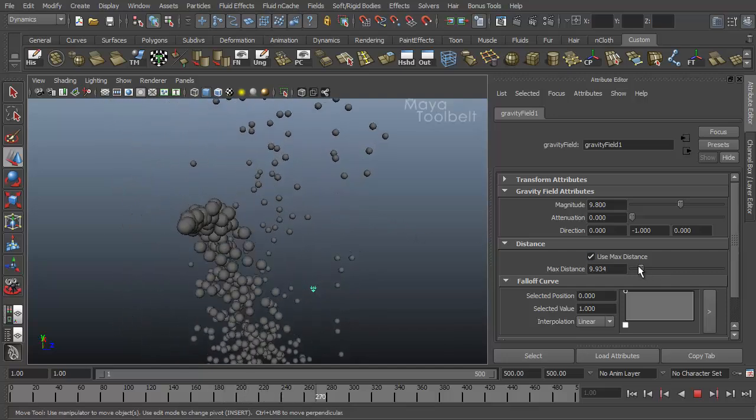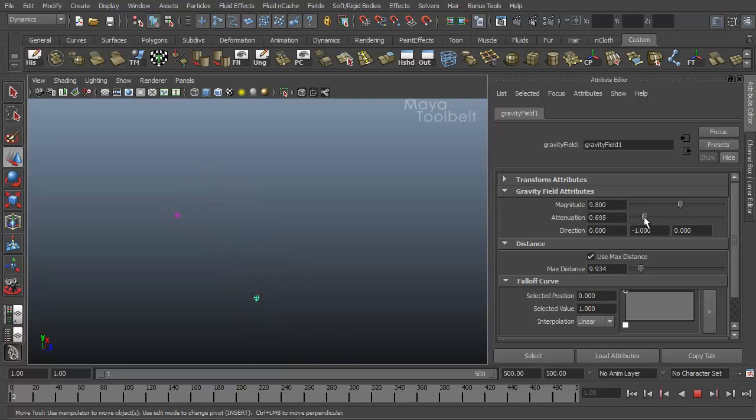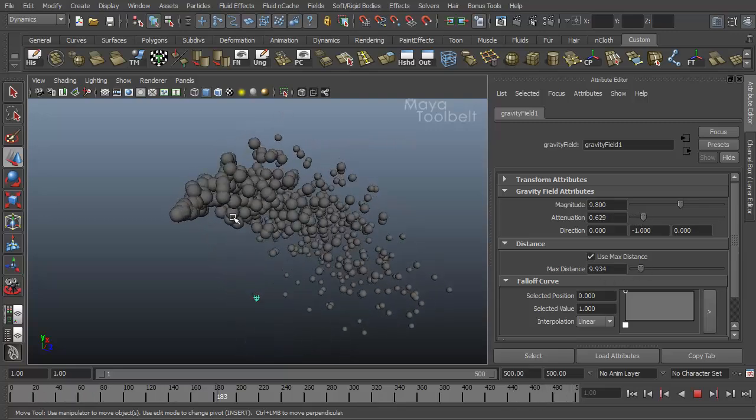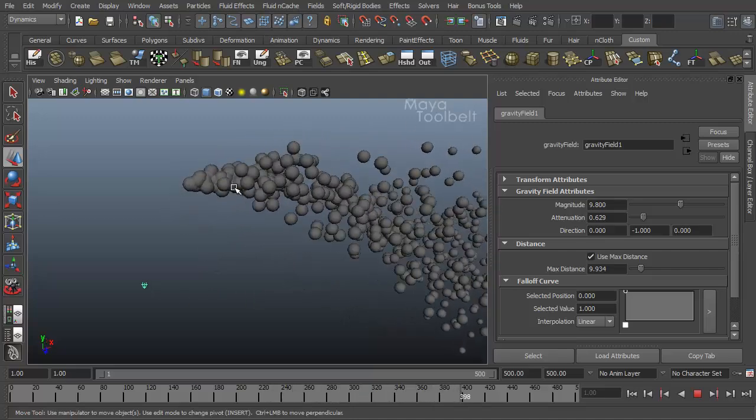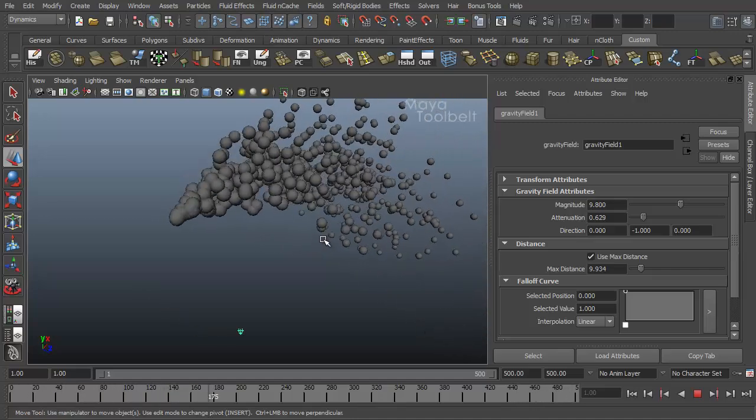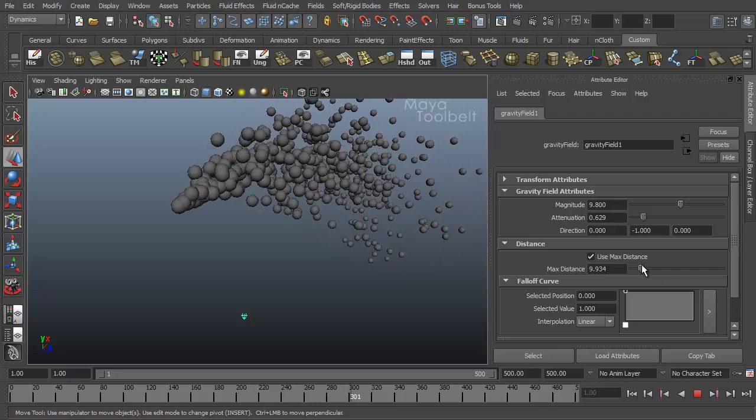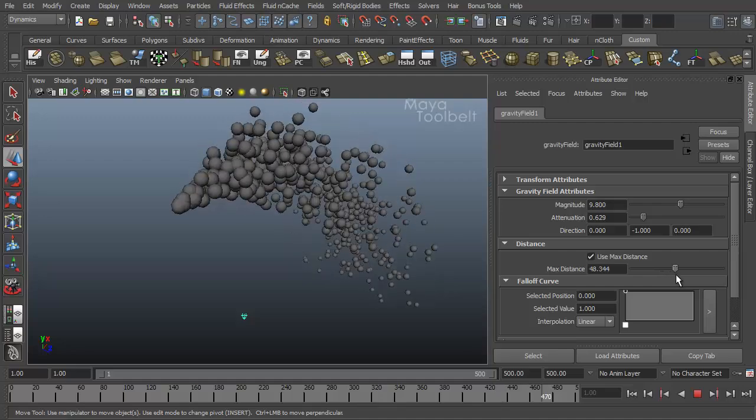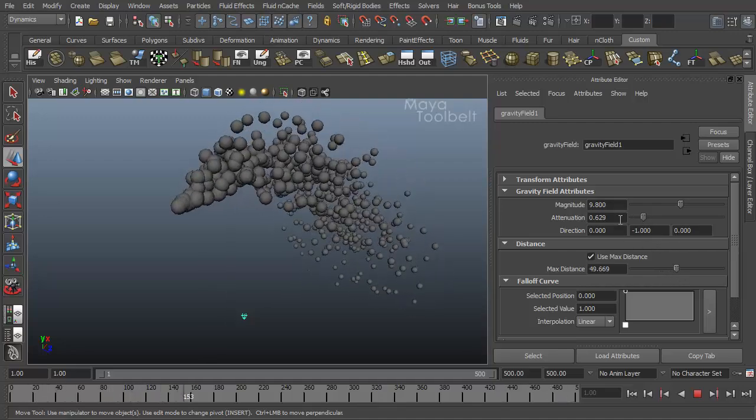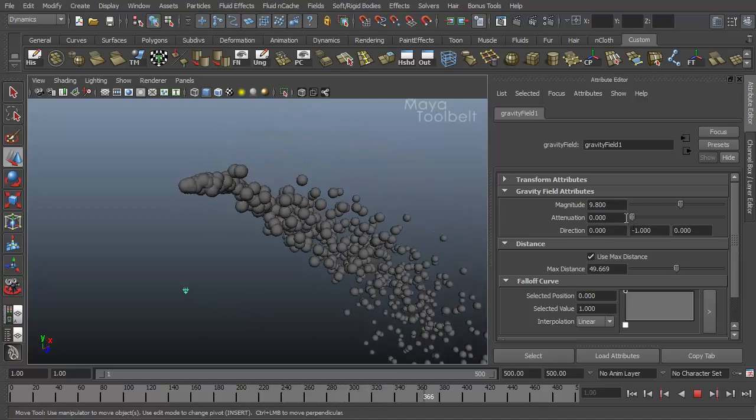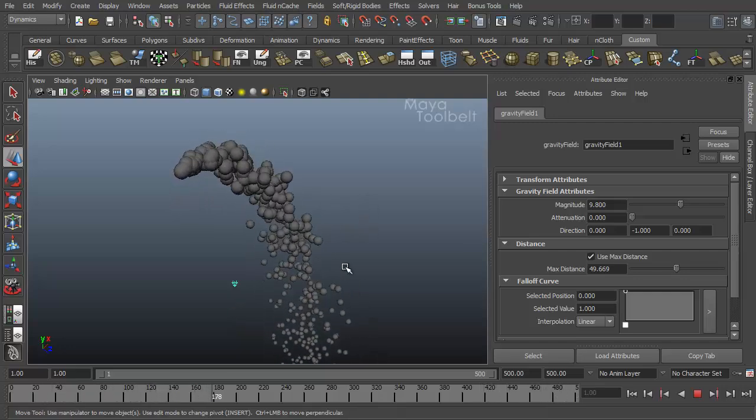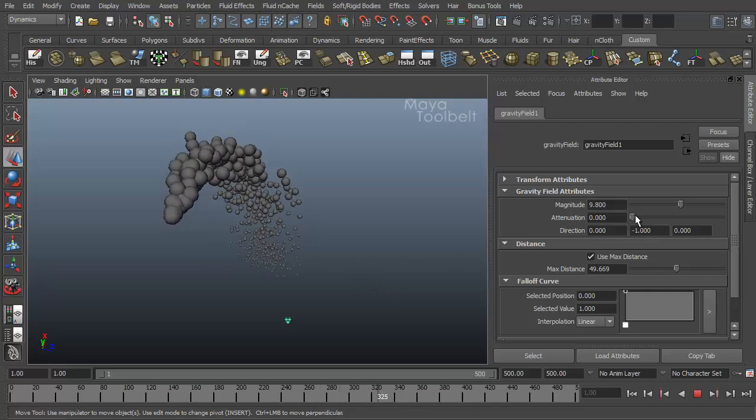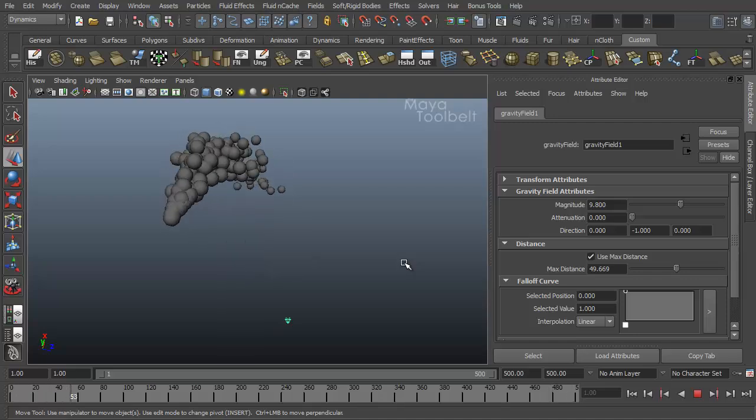So use max distance. You can work with attenuation. If I increase attenuation, you can see the max distance is still high enough to affect the emitter. But as the particles leave that field of influence, the attenuation takes effect. If we increase the max distance, because our attenuation is still a high value, they're still kind of falling off. Take our attenuation back to zero, you can see the effect is its maximum amount, even at a further distance. So you can work together with attenuation and max distance to get the flow working the way you want it to.